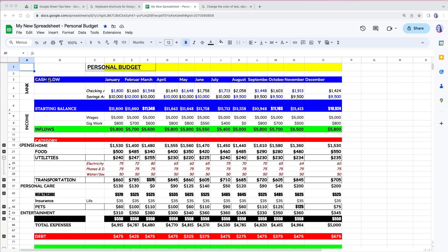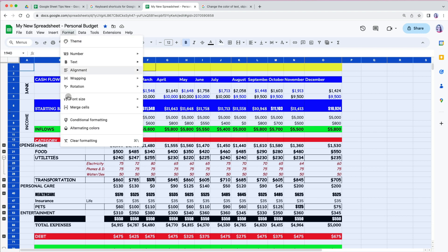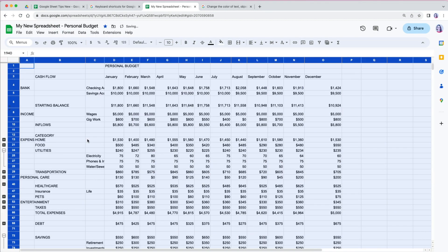Select all with Command plus A on Mac or Control plus A on PC or click the Select All button in the top left corner between row 1 and column A. Then go to Format, scroll all the way down to Clear Formatting.